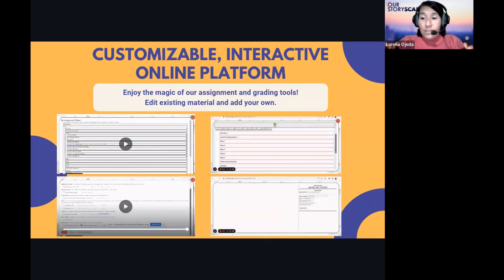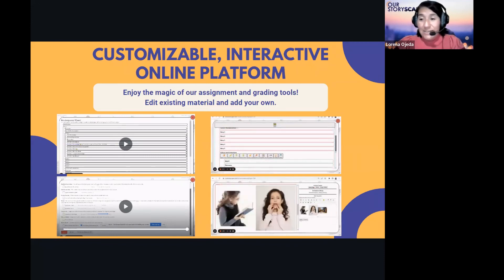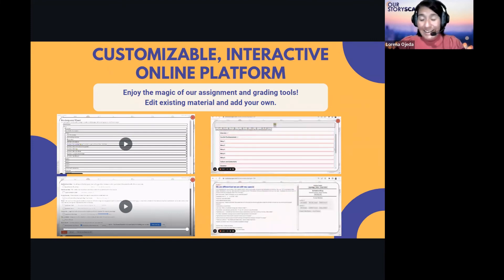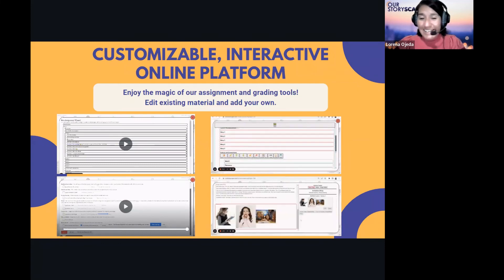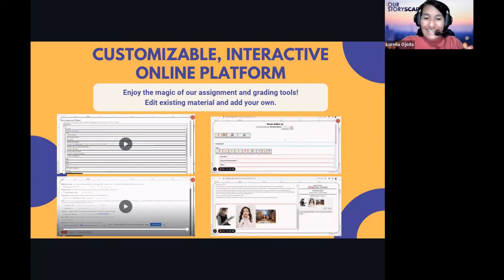These two tools — the editor and the assignment tool — really allow for creation, and there is no limit to what you can create. It's enjoyable to use the editor.